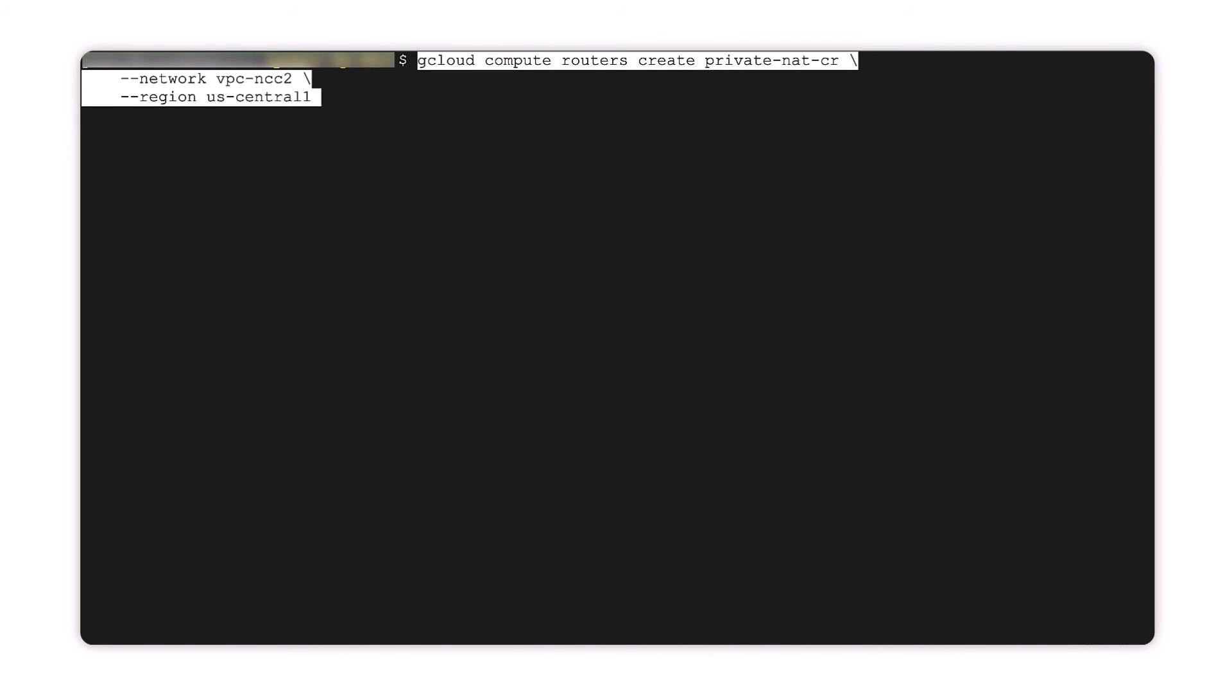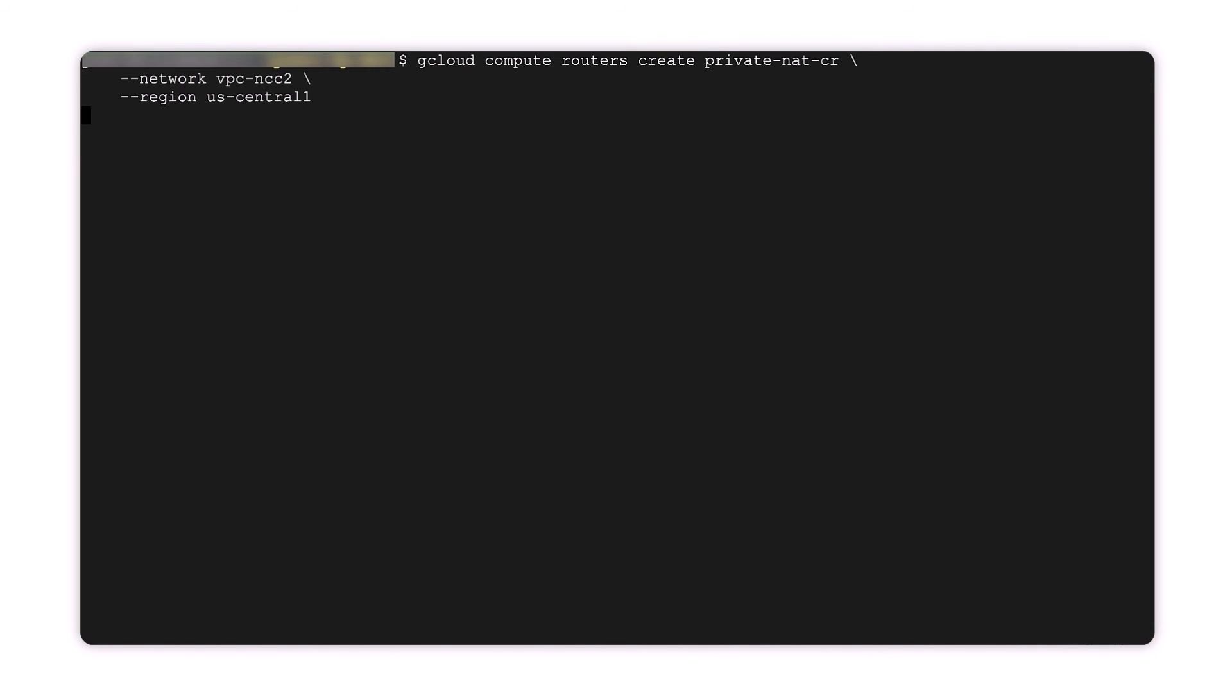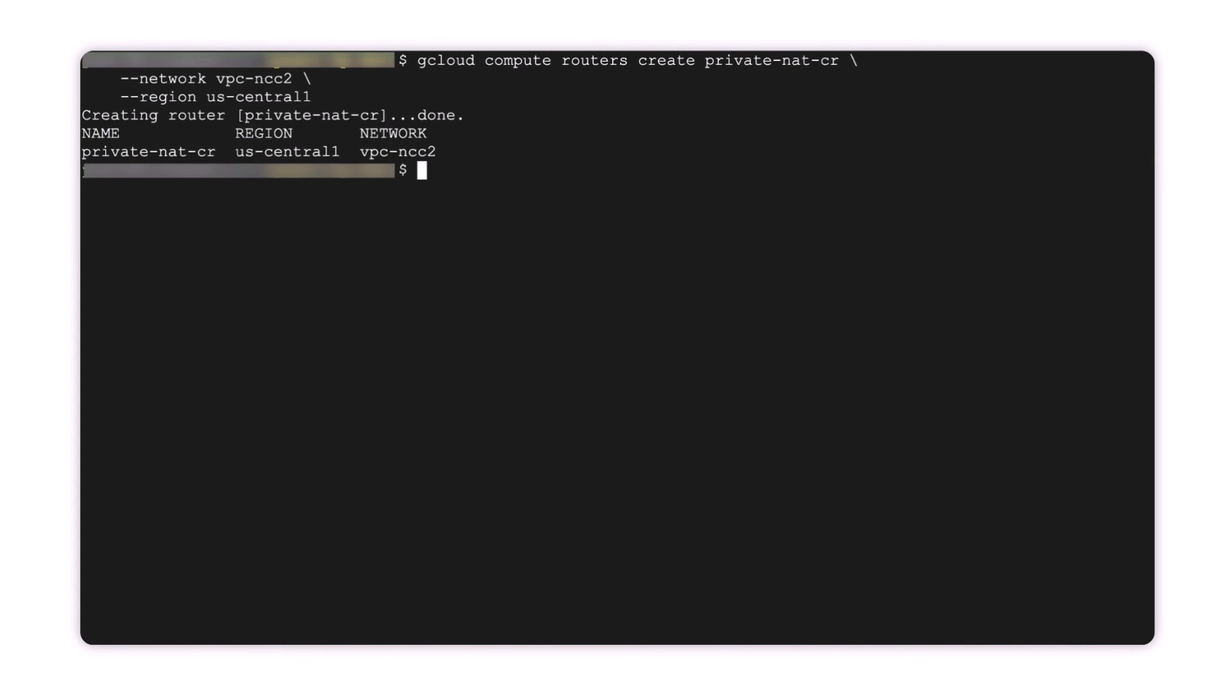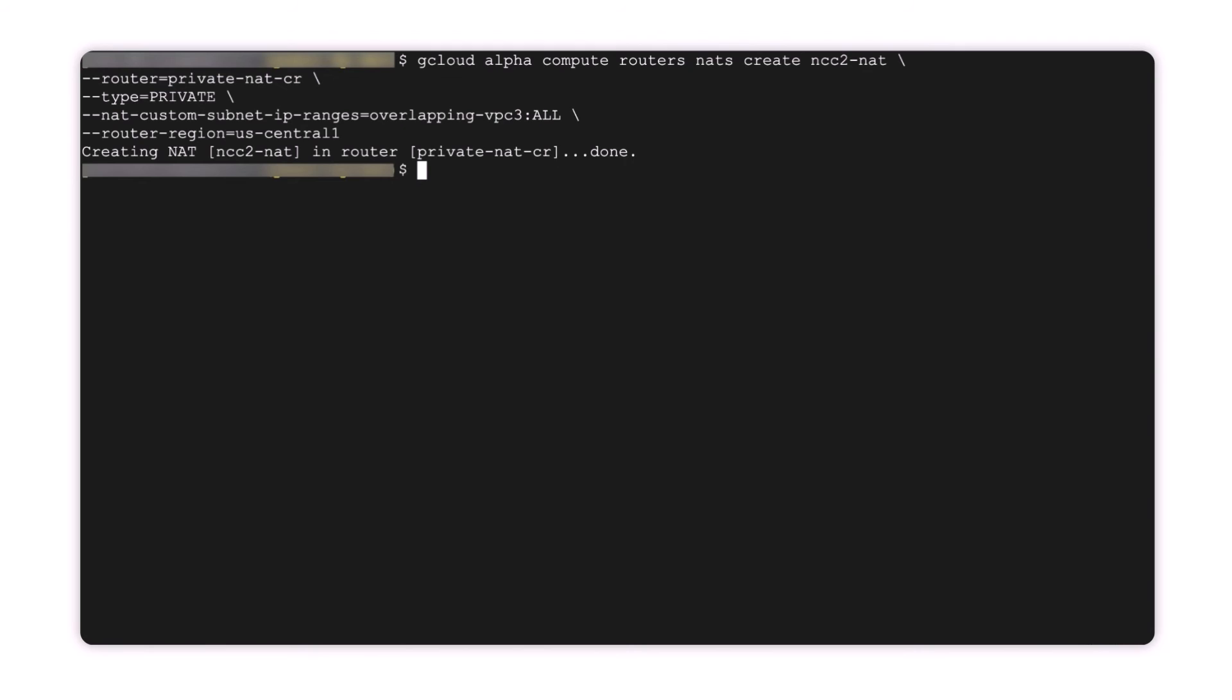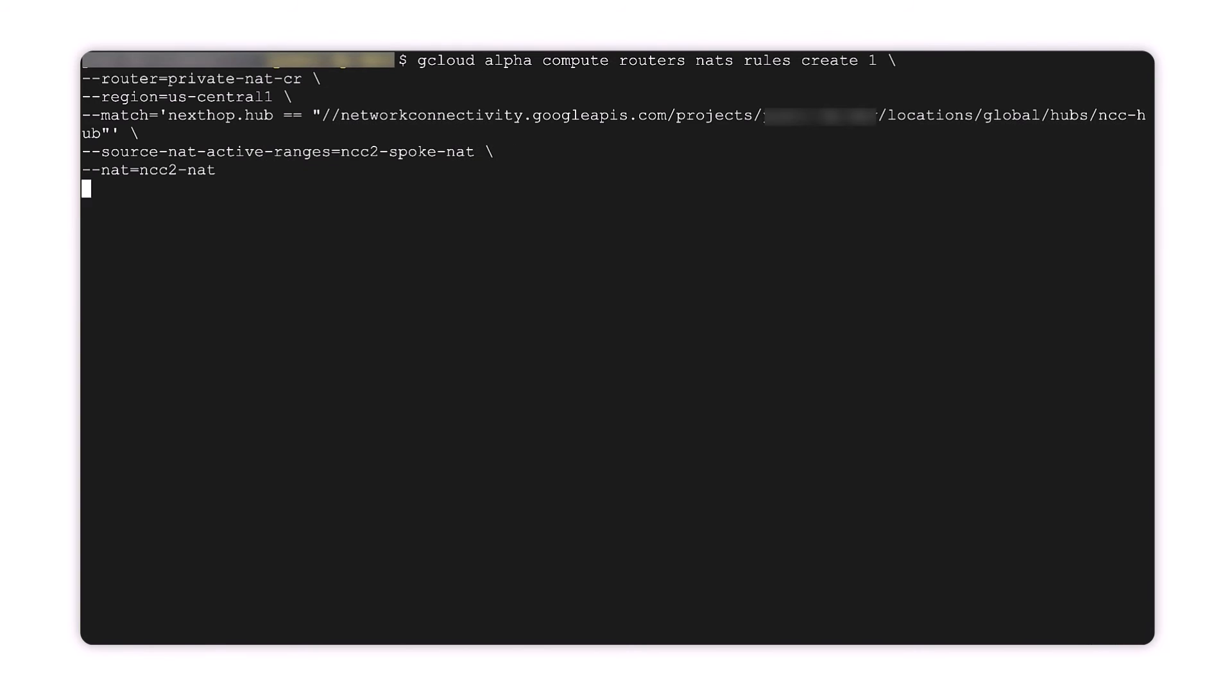Next, we create the Cloud Router and VPC in the same region as our virtual machine. We'll configure the Cloud Router to translate VPC2's overlapping 10.3.3.0/24 subnet.